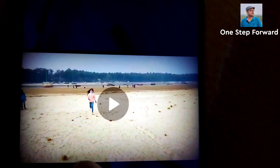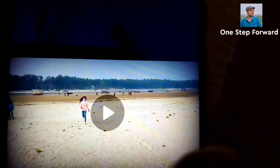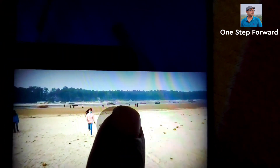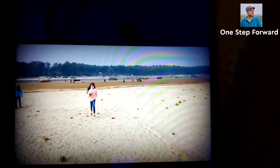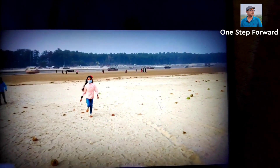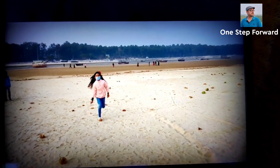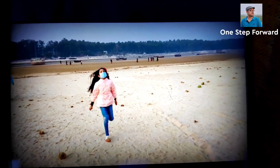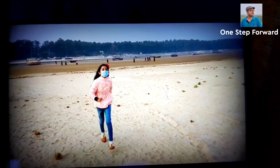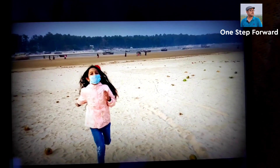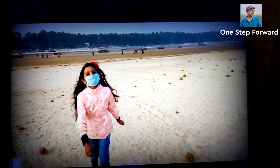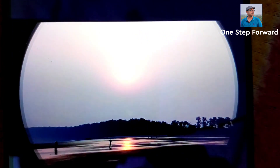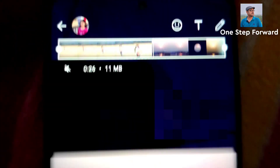Now it is muted. Now let's see the preview. This is the preview, my friend. Remember, I have not sent it yet. I will show you that after sending whether it is actually muted or not.